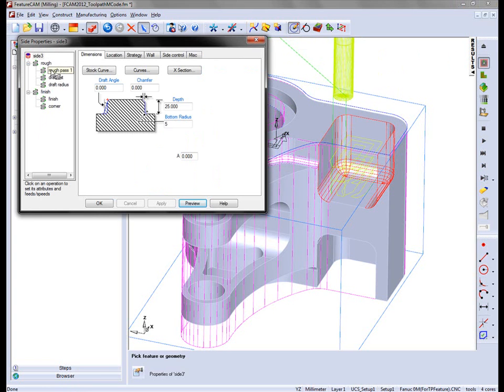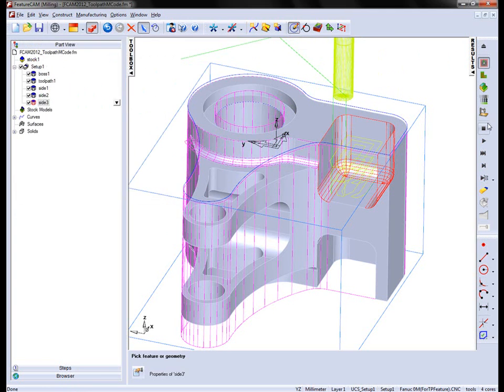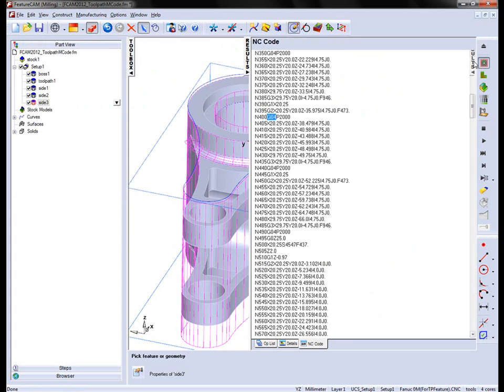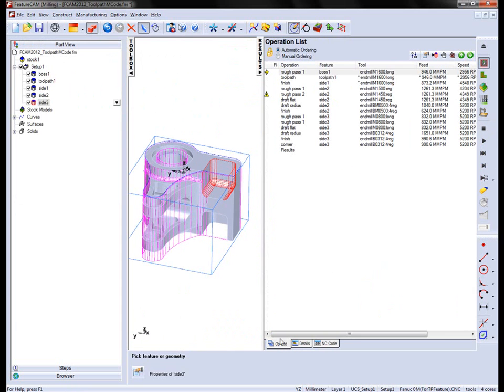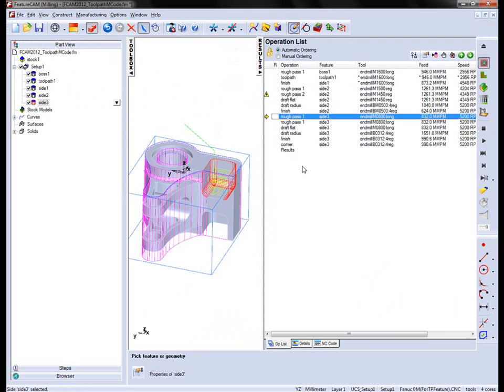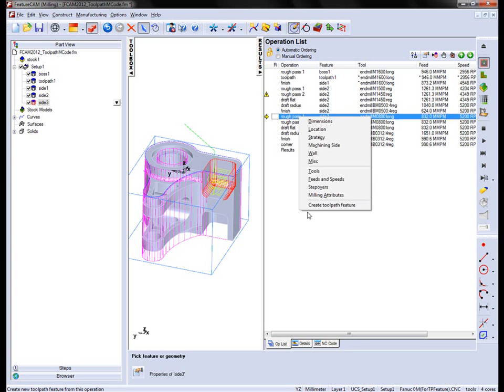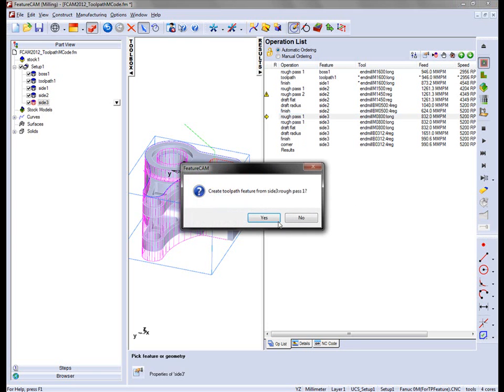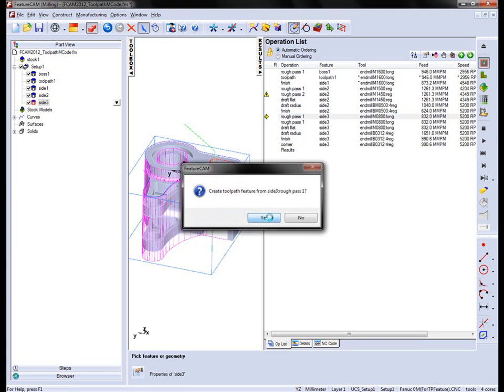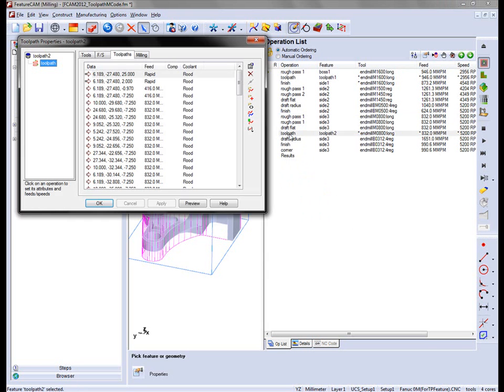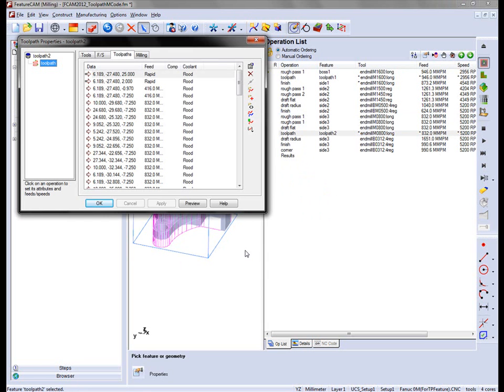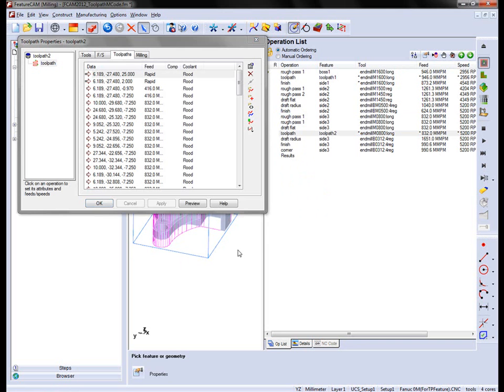So in this case we're going to work with rough pass 1 on side 3. Again I'm going to right click and say create toolpath feature.